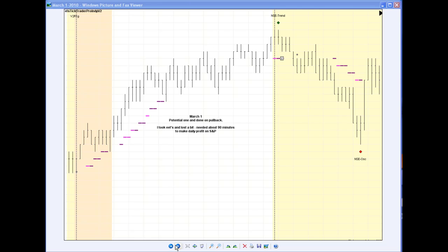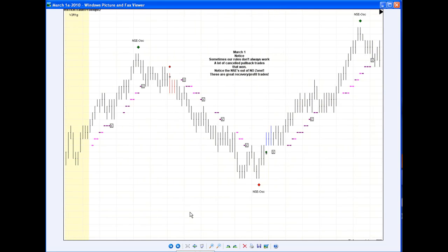Let me show you one more screenshot of Monday, which is where I recovered. Here's an example of the same thing, this is just a continuation of the last chart. We come out of no zone and that first NSC, which is short, was a nice winner. So I recovered on these trades right here, made my profit.